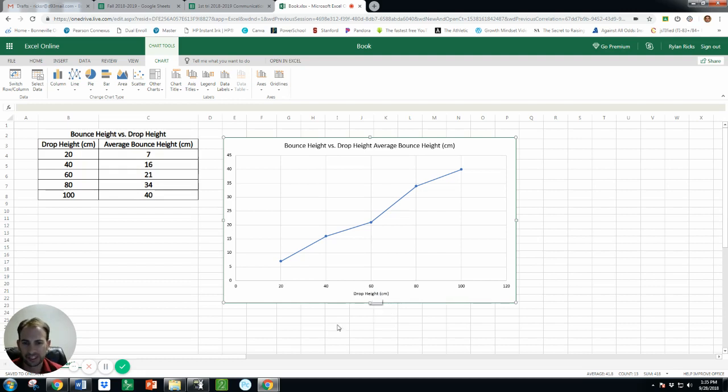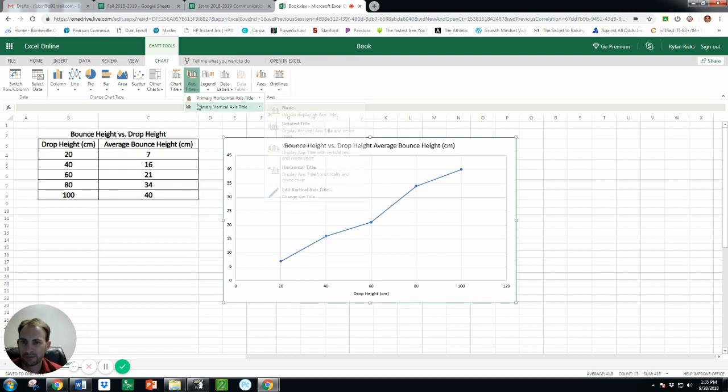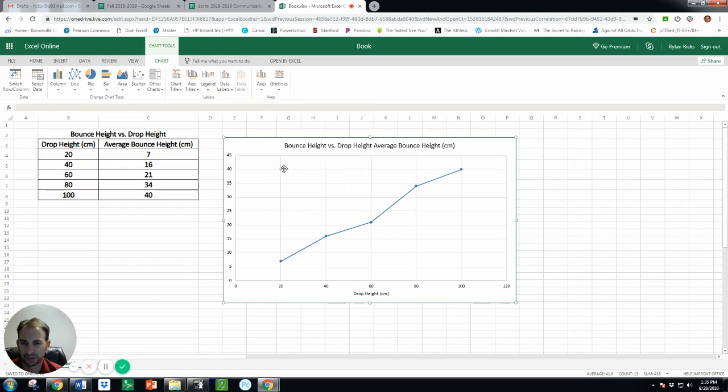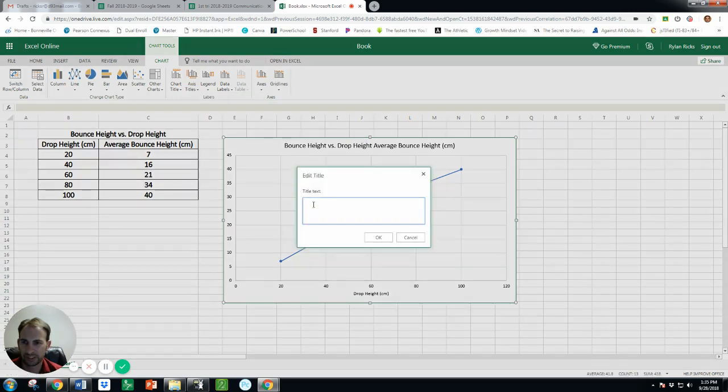And now let's go label the other one. So axis, my vertical one, and there's different options for how you do it. I'll just do a horizontal label.